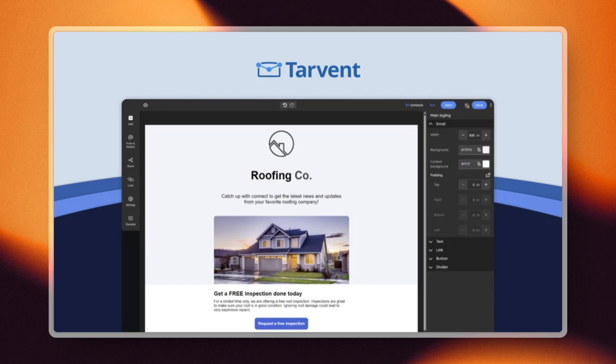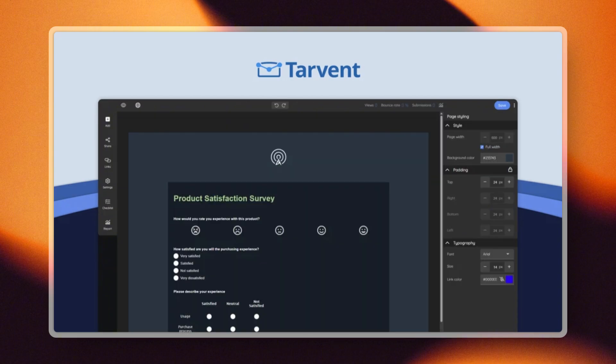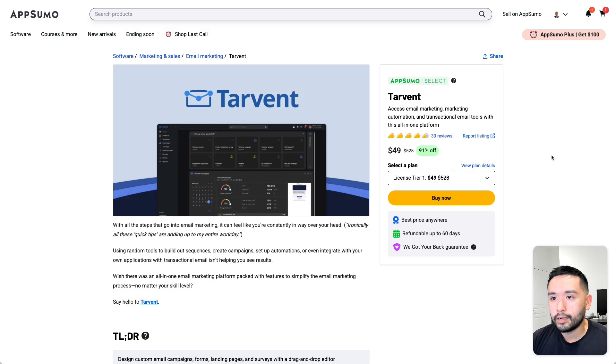It's got a drag and drop campaign builder where you can customize text, buttons, links, and even A-B test up to 10 variations to see what works best. And with their journey builder, you can map out customer paths, set exit triggers, and use decision splits to send contacts down different routes. You can also create all types of landing pages, surveys with up to 17 question types, and forms using pre-built templates for branding consistency.